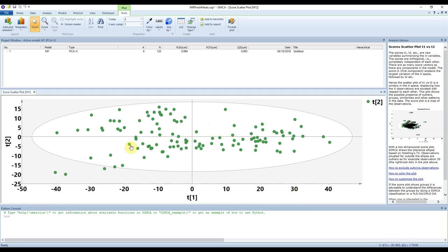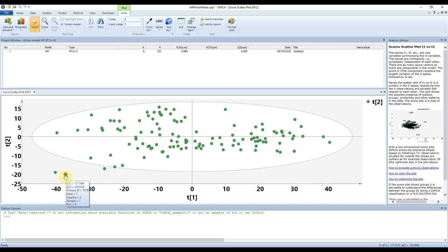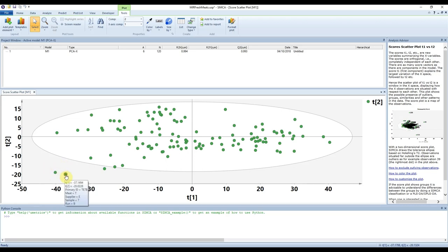Everything is green because the model doesn't know anything about the samples — this is based purely on the spectroscopic information provided. The ellipse represents the Hotelling T², which is a multivariate version of a Student's t-test. Essentially anything outside this ellipse is an outlier — outside the 95% confidence of the model. There are only three points outside that. If we mouse over any given point we can see its X and Y coordinates, primary ID, and any secondary IDs associated with it.